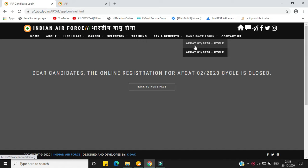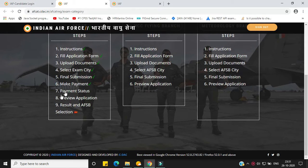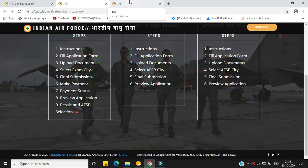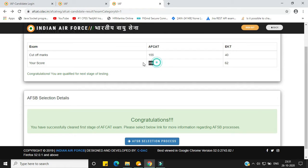First, login from your AFCAT2 2020 cycle and after you click on that you will be directed to the login page. There are a number of steps provided — you have to click on 'Selection'. You will be directed to a new web page where you can see the cutoff marks for this exam: the AFCAT2 2020 cutoff is 155, and for EKT it is only 40.